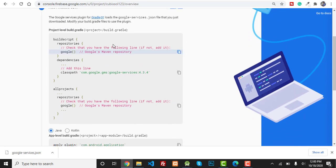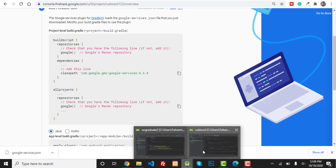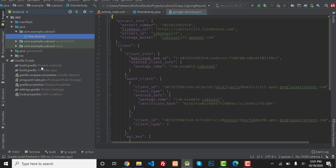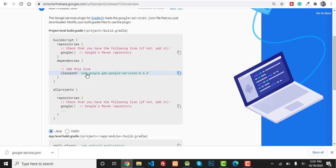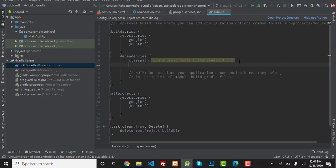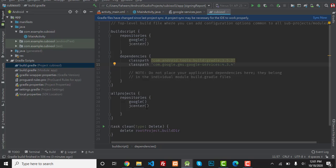Press Next. Now you have to add these dependencies and libraries to your Android app. First, copy the classpath line and go to your Android Studio build.gradle project-level file. This line may already be automatically added — if it is not in your project, you need to add it. Then go back to Firebase, copy the next dependency, and paste it into the appropriate section. Make sure this library is also added in your app's build.gradle file.